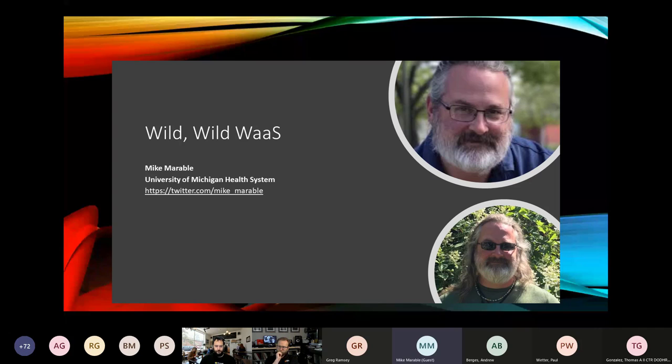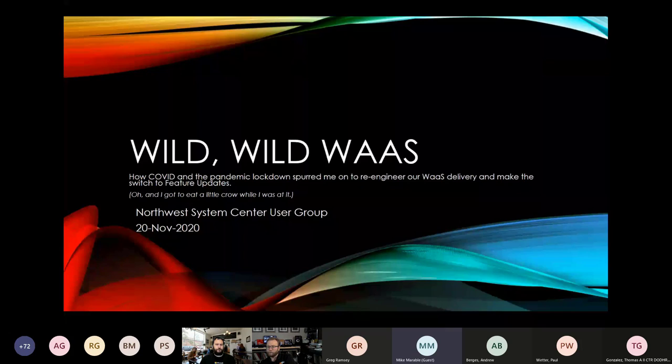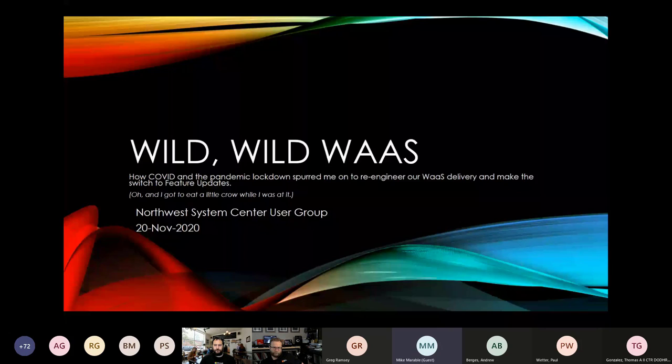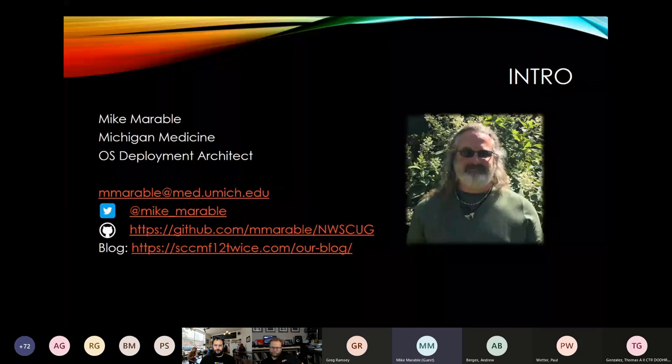I'm here to talk about how I've made some changes in our WaaS delivery process. A little nervous. Like I said, my name is Mike Marable. I work for Michigan Medicine, the University of Michigan's hospital health system. I've been their OS deployment architect there for just over 15 years now.